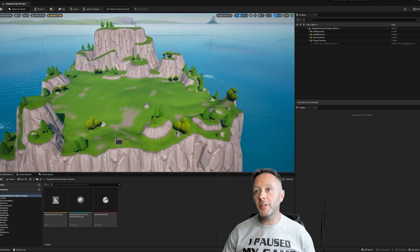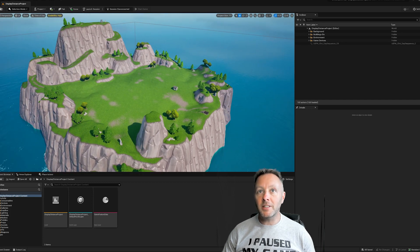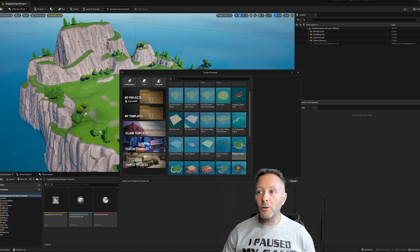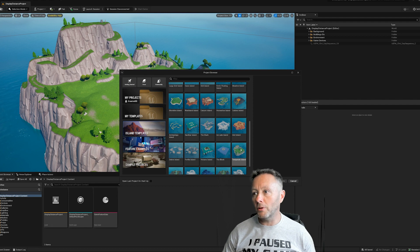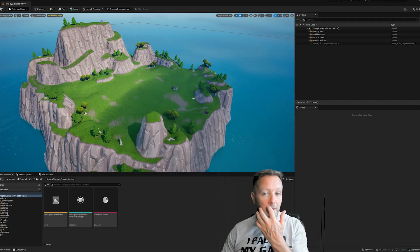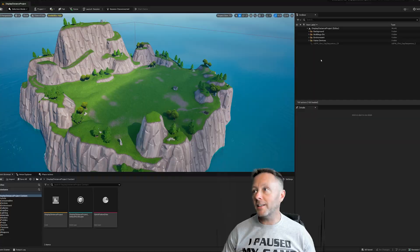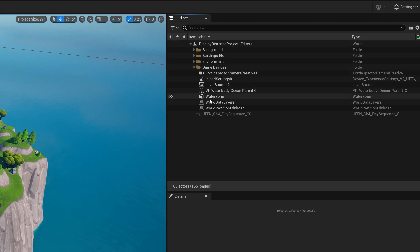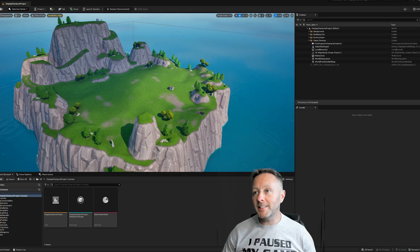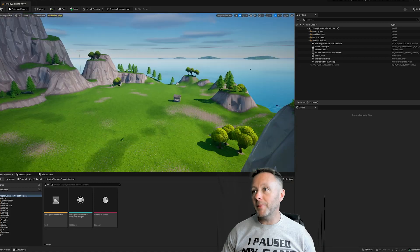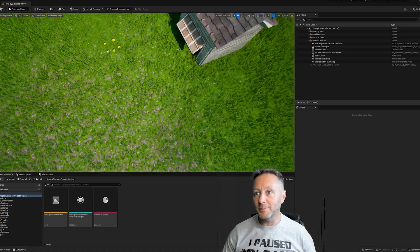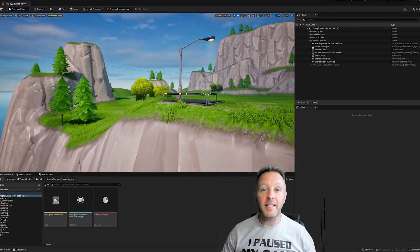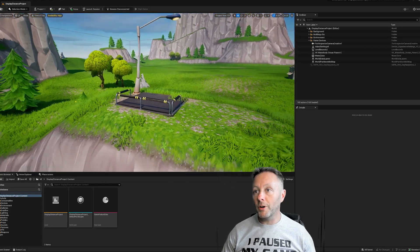I've got a very basic project open — it's simply an island. If you go to New > Open Project, inside the island templates there's a Meadow Island or Temperate Island. I chose one of those little islands. I've reorganized the outliner to sort of put everything into its own folder, otherwise it's an absolute mess. We've got all of our game devices, trees, buildings, and a little storage unit or garage here.